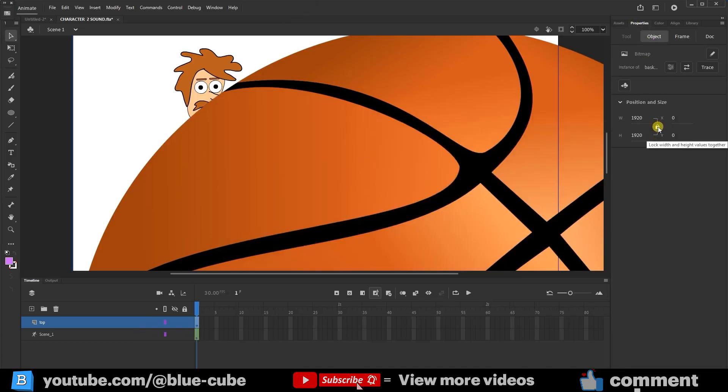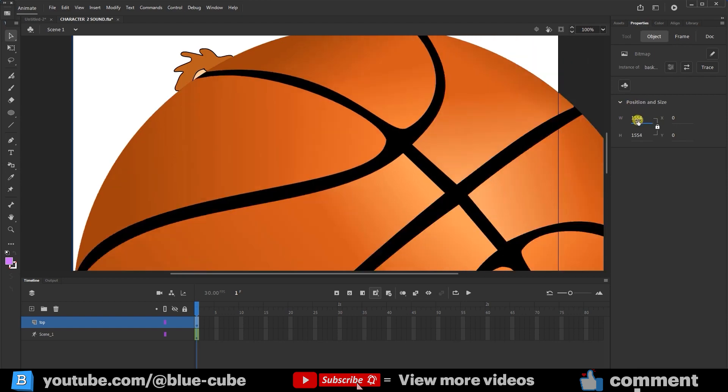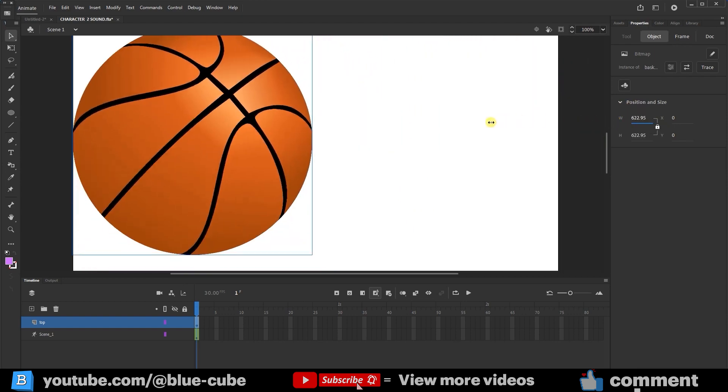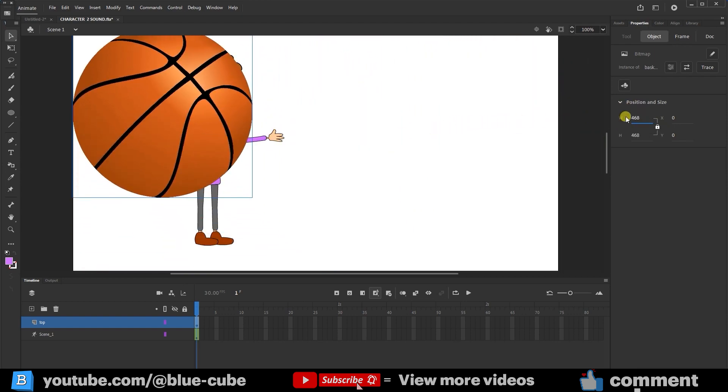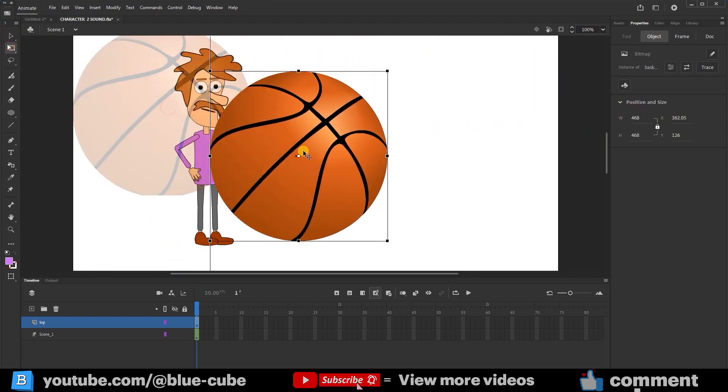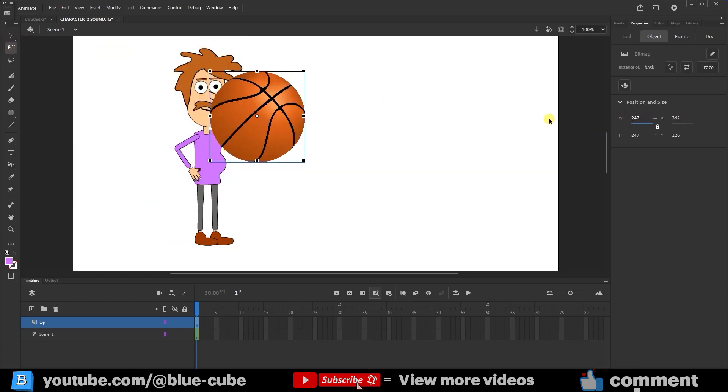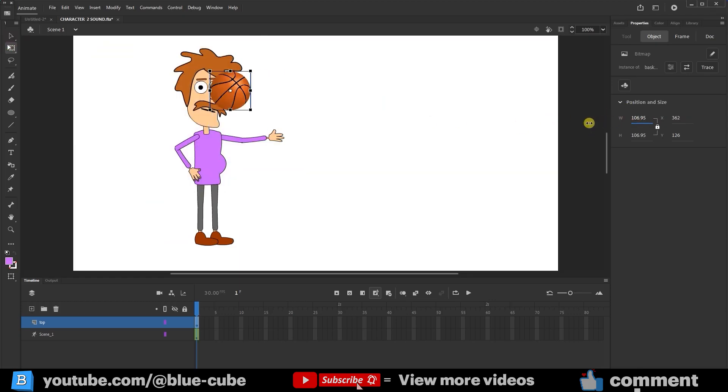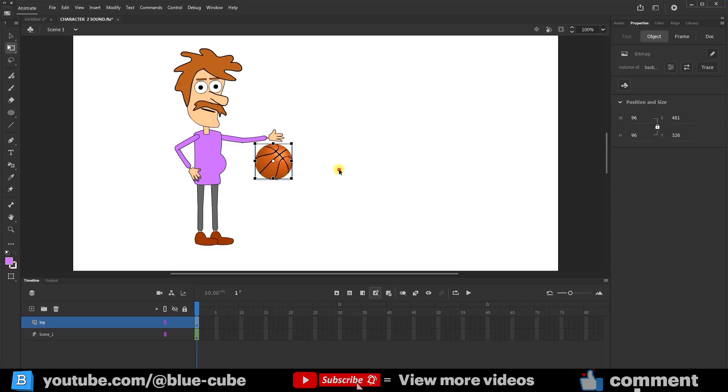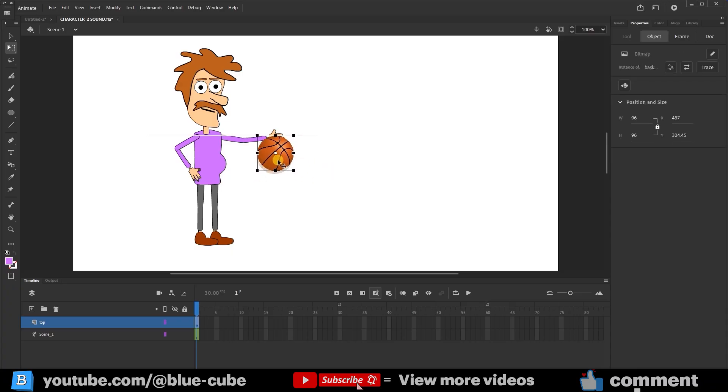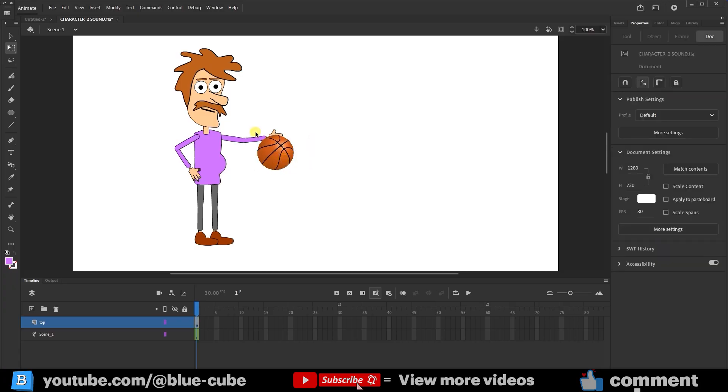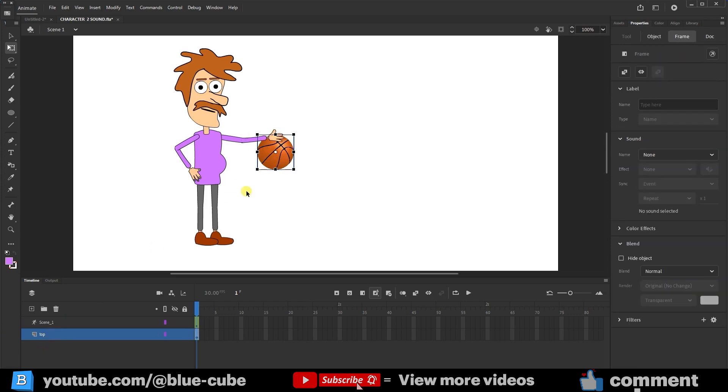If you activate the lock icon, you can resize the ball right here. I hold the left mouse button and drag to make the ball smaller. This size is almost suitable for the ball. I place the ball where I want it. An important point is that the ball layer must be above the character's layer so that the character's hand appears behind the ball. If I move the ball layer below, you'll see that the hand goes in front of the ball. So the ball layer must be on top.